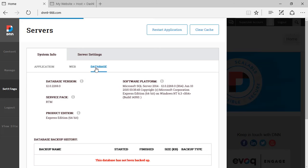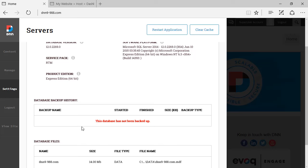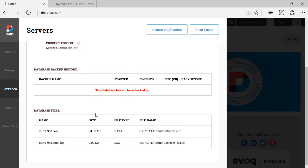And also we have the last tab, which is a database tab showing which version of SQL is being used here. If there were previous backups done on the database and the current size and names of the database files. The main database, the log file, how big they are.